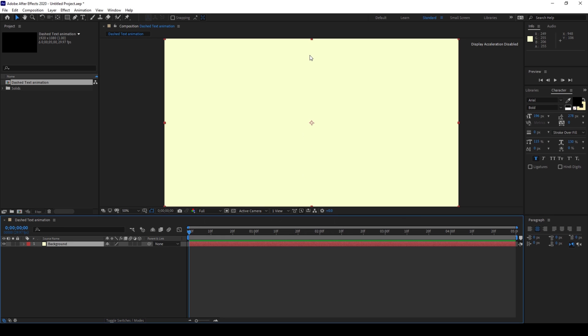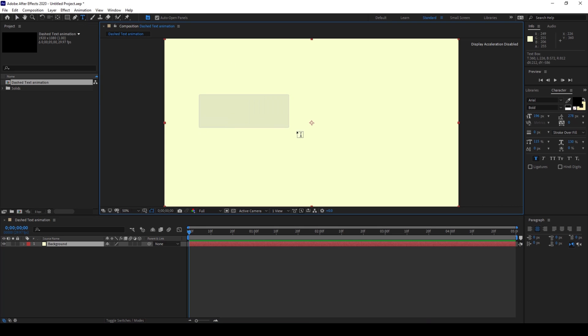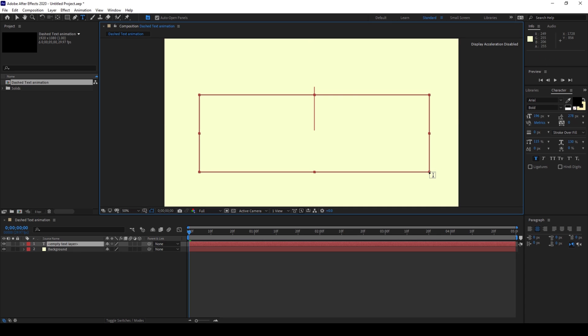So now I'll type in some text. To do that I'll click on this T button here so that we enable the type tool and I'll type in some random text.